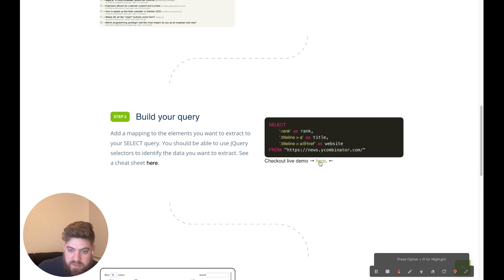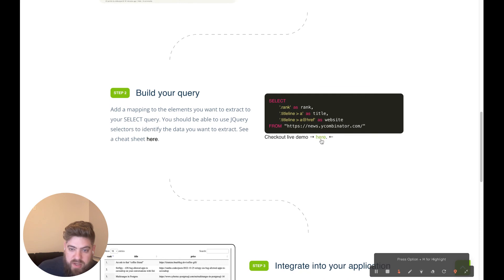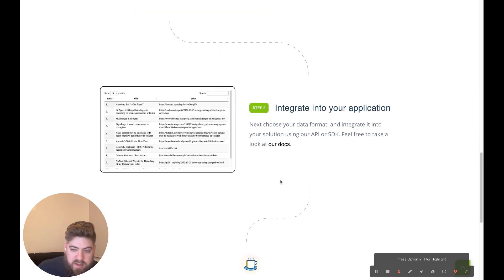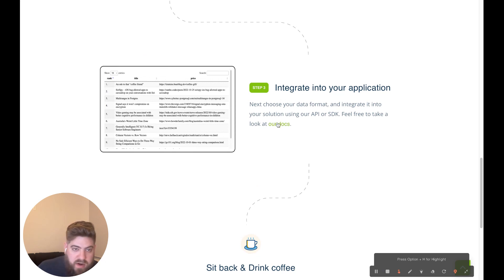Yep, you can also replicate the demo that I created by clicking on the link here. And then, yeah, the third step was integrating into our application and I have a link to our docs that I referenced there.